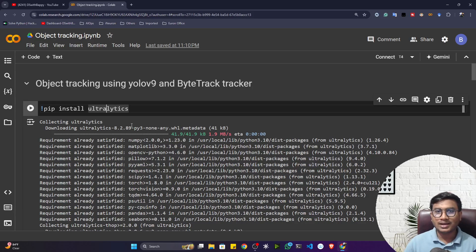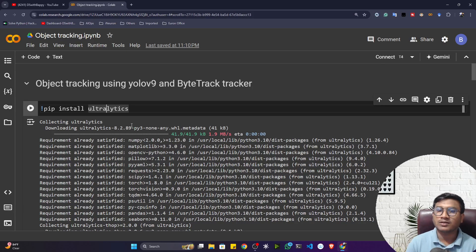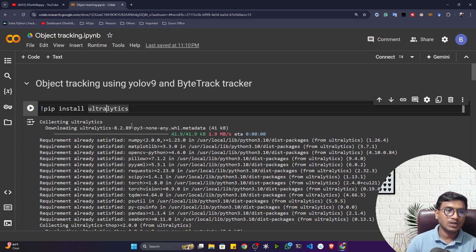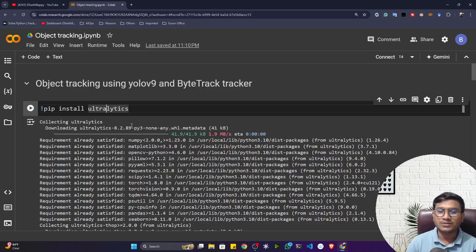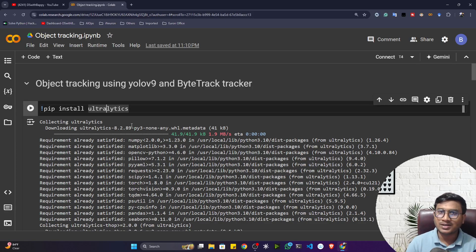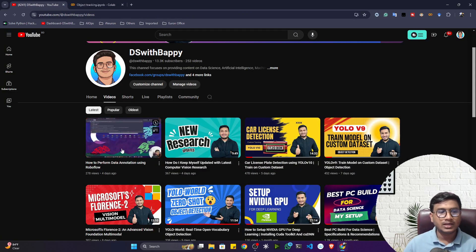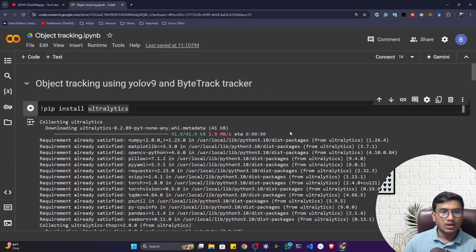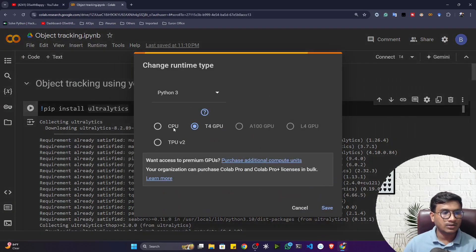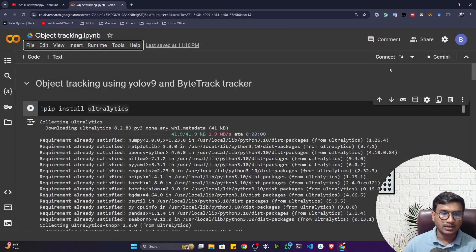I'll show you how to use Ultralytics for detection, tracking, and even custom training on your own data. For custom training we'll use Roboflow Universe — an amazing computer vision platform where you can find all kinds of datasets and also annotate your own data. I already have a tutorial on annotation on my channel. First, connect your notebook to a GPU runtime.